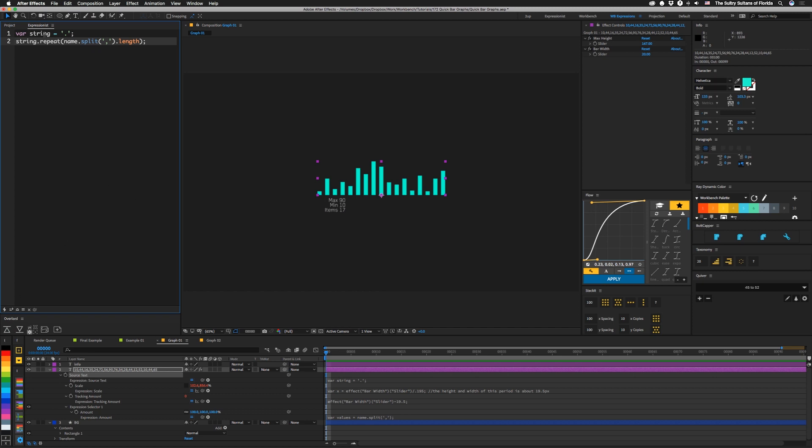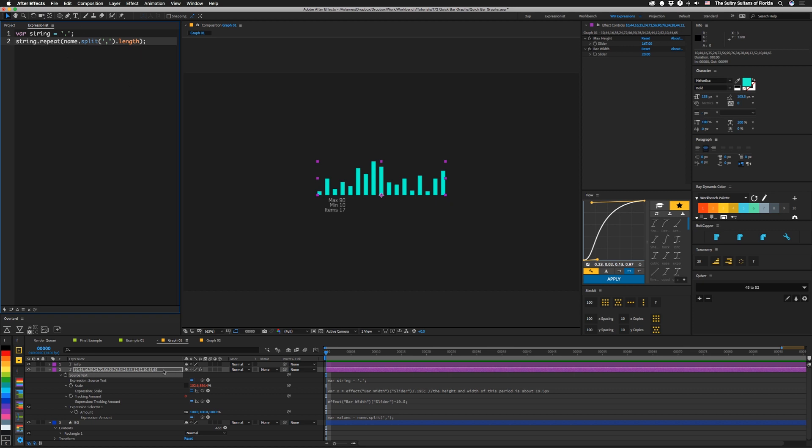So you can see this is really just something simple. We're setting a string variable equal to the period character. And then there's this cool function called Repeat, which I think I actually learned from Kyle. And so we're taking that string and then we're going to repeat it by this many times. And this many is name.split. So the name of this layer split on the comma. So this gives us an array containing every one of these numbers without the commas. So then we just use .length to count that number. And then we have our value for this repeat. So we get one period for each number in the name of the layer.